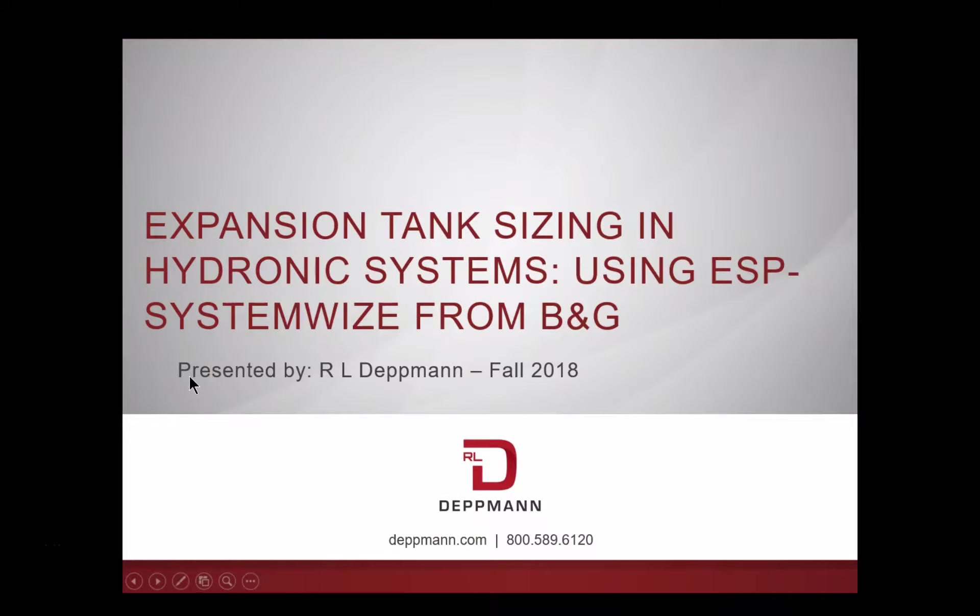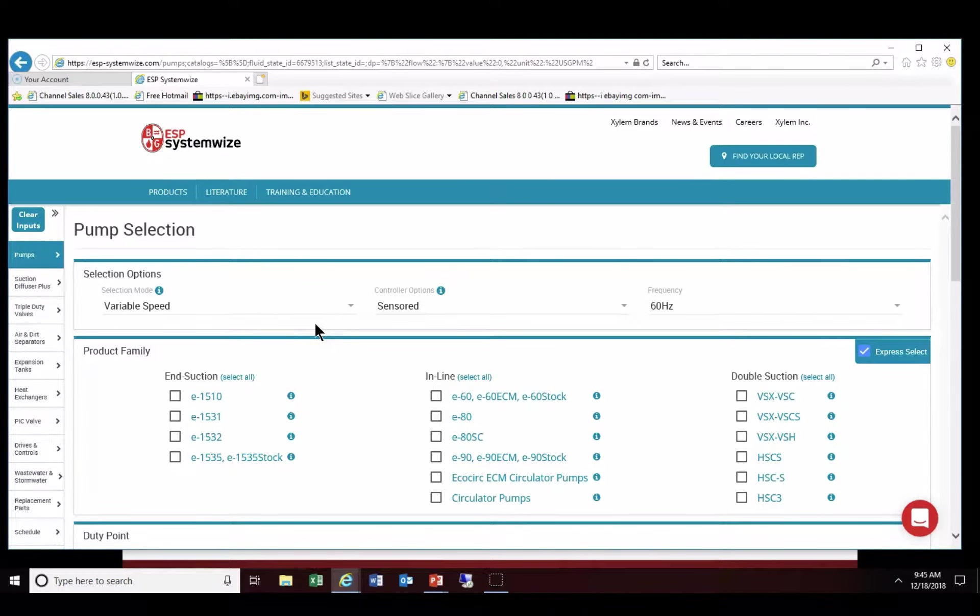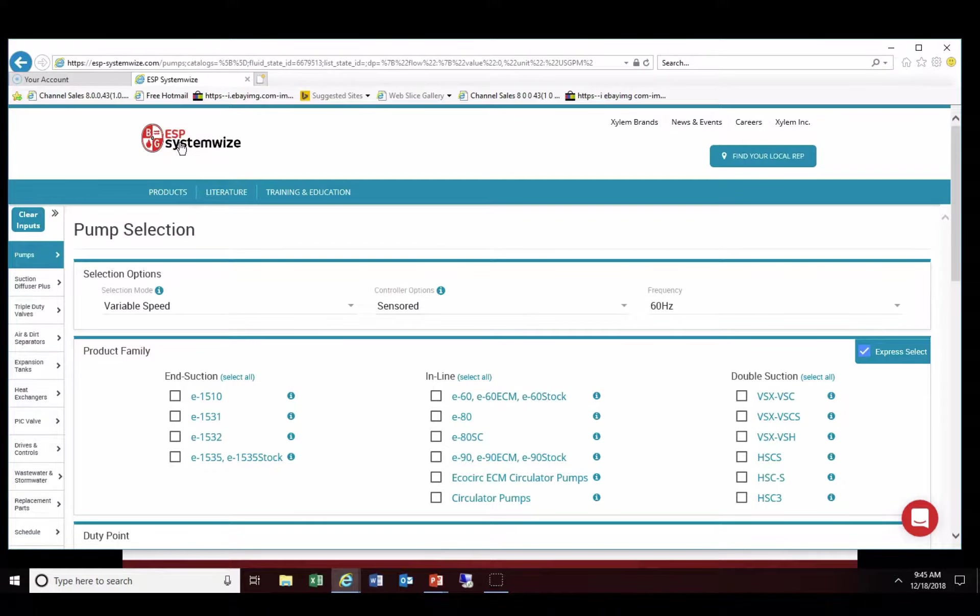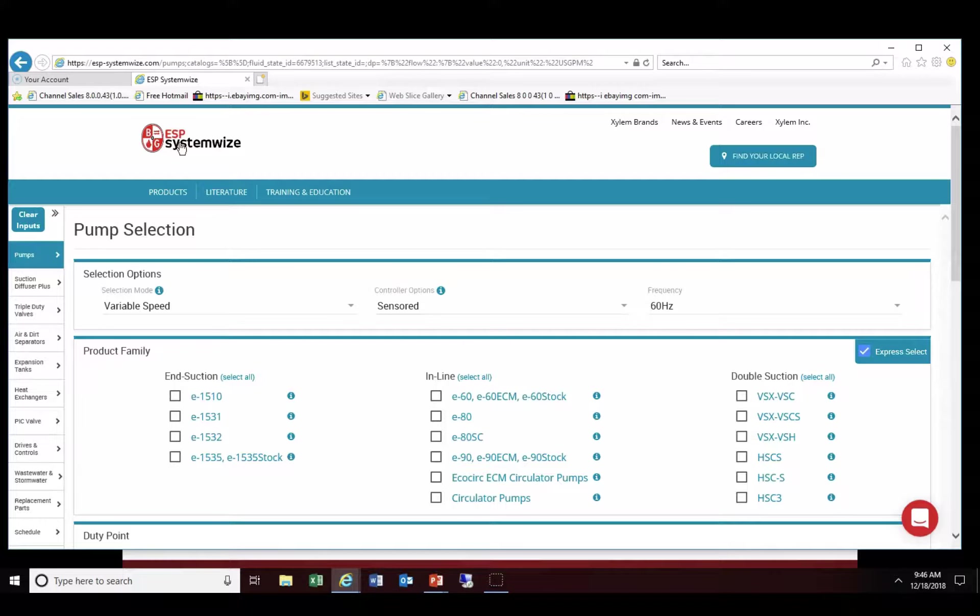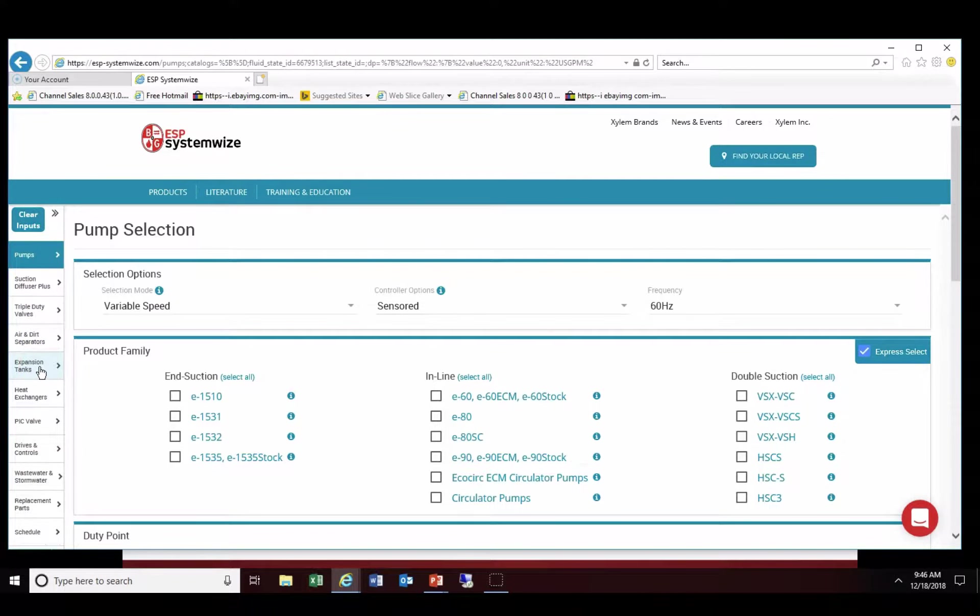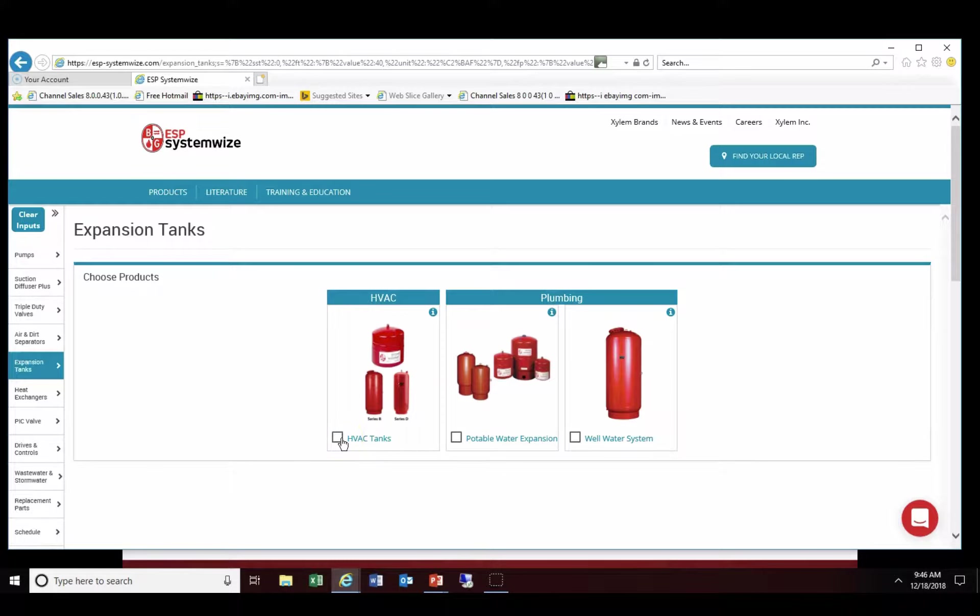Okay so we're going to go ahead and attempt to size in system-wise. We go to the B&G website by clicking on the ESP system-wise button. We will go to the left-hand side of the screen. You'll see that there's several pieces of equipment. We're going to choose expansion tanks and we're going to click on HVAC.